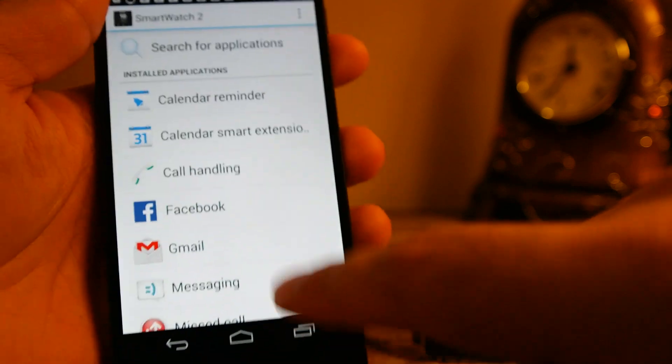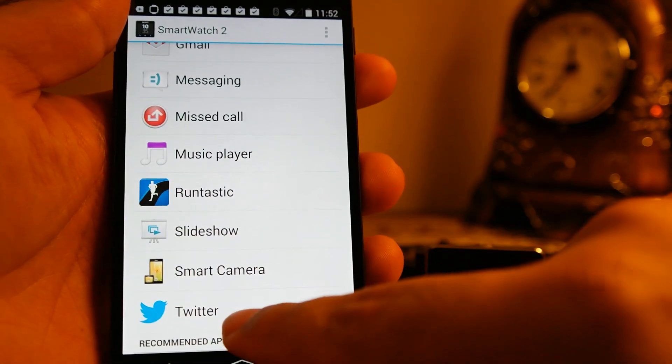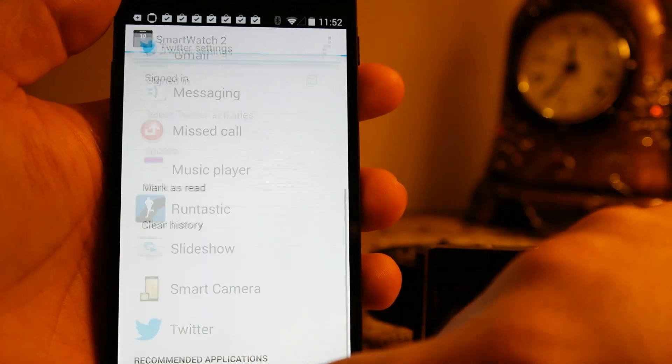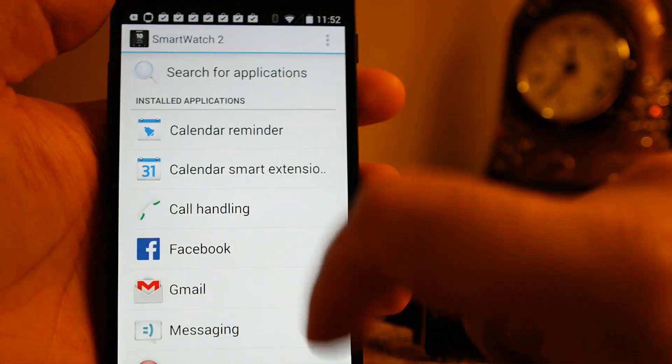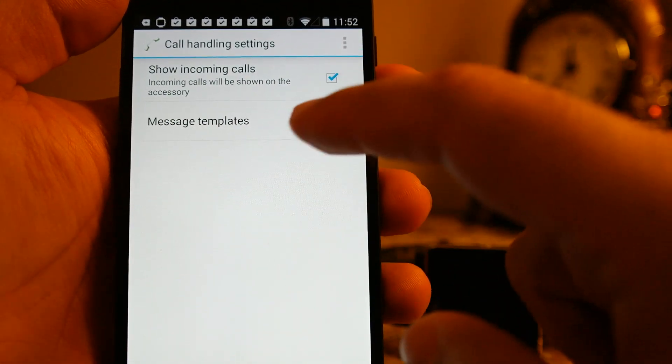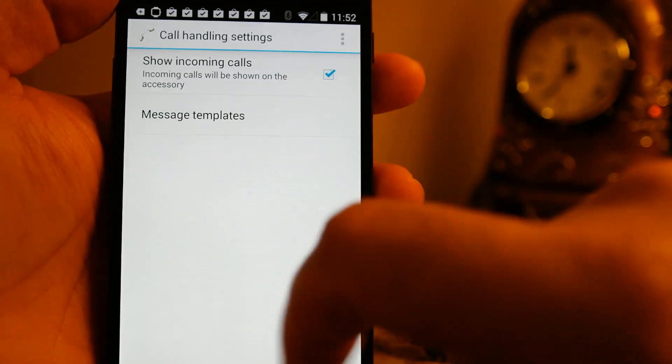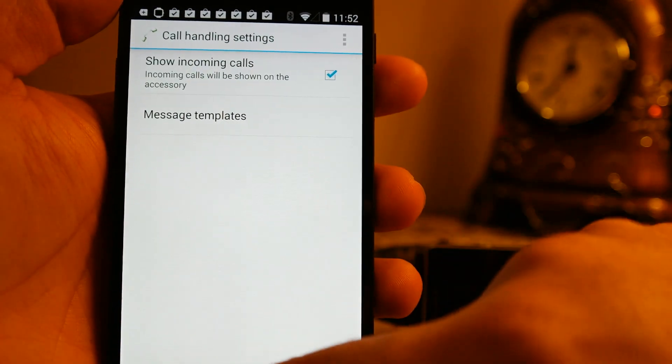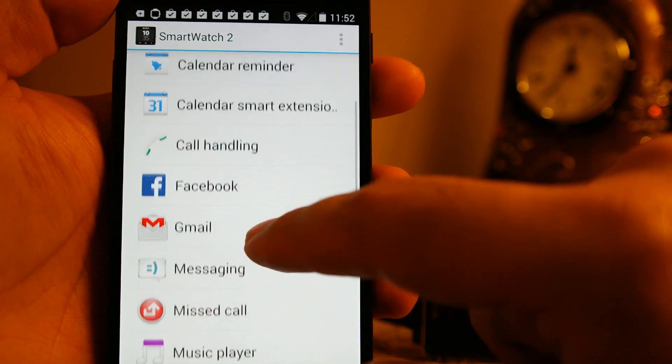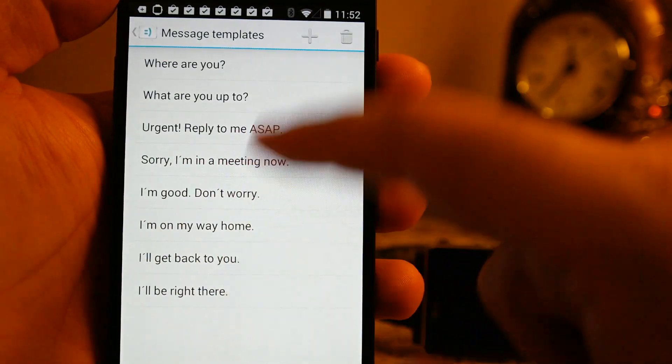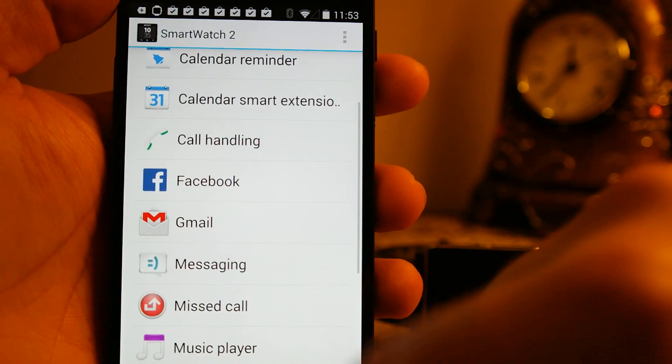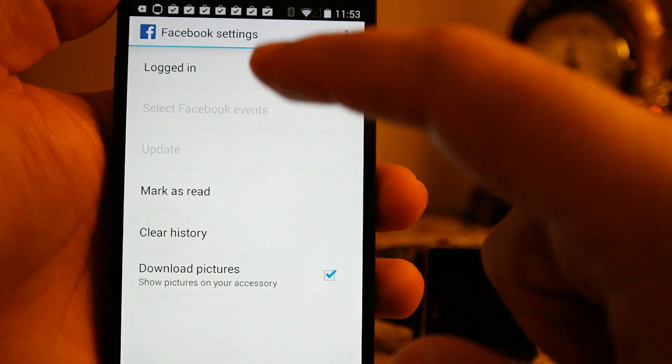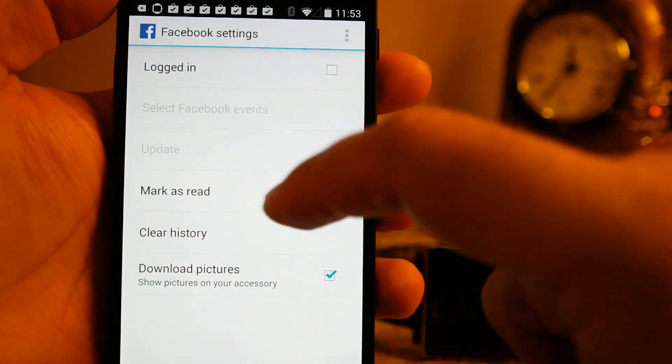So I have installed all the featured apps and now I can actually manage these apps over here. For example, if I open Twitter, I can sign in to Twitter using this management app. And same goes for the Gmail, Facebook, and message apps. There are actually built-in message templates as well that you can actually reply and send new messages using these templates on your watch.